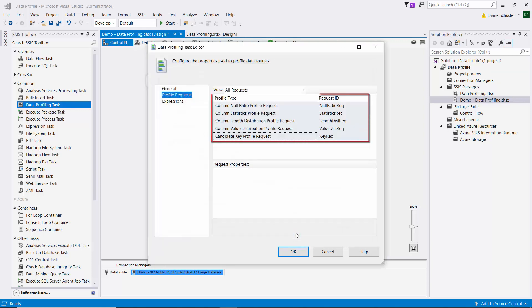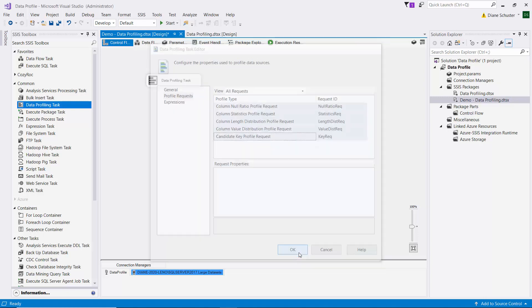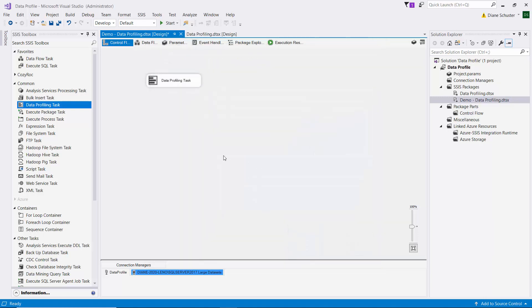And there you can see it set up the profile types that we want it to determine for us. And then I'll click OK to close the editor. And I'll save the package.